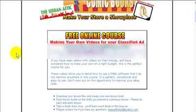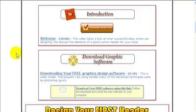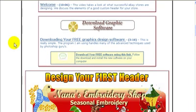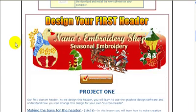The first thing you do when the disk opens is download the lesson files and listen to the welcome video. We're going to go through several stores and look at what other people are doing and really discuss the elements of a good custom header. We'll then proceed to downloading the free graphics design software and you're going to open it up for the first time.